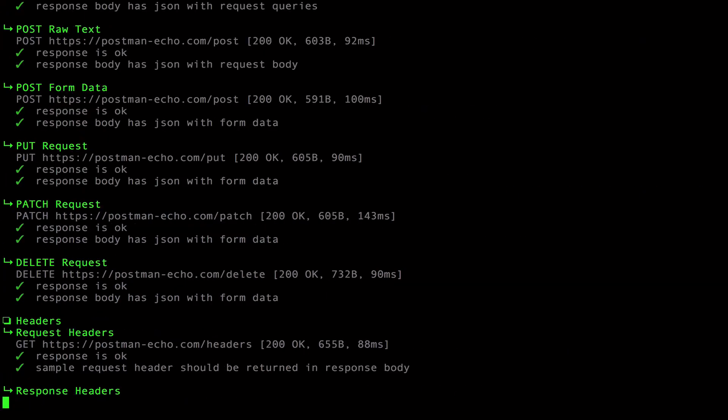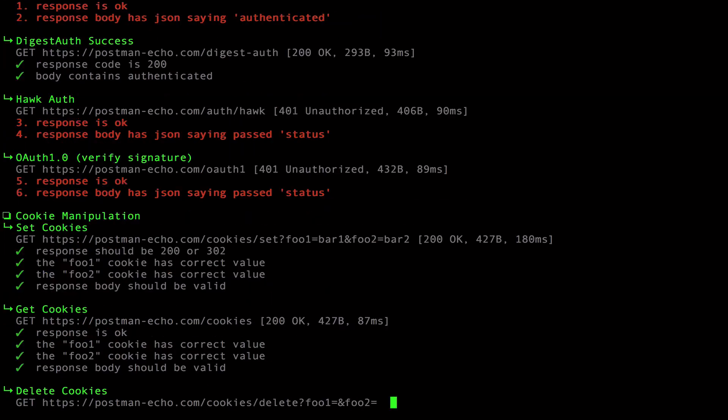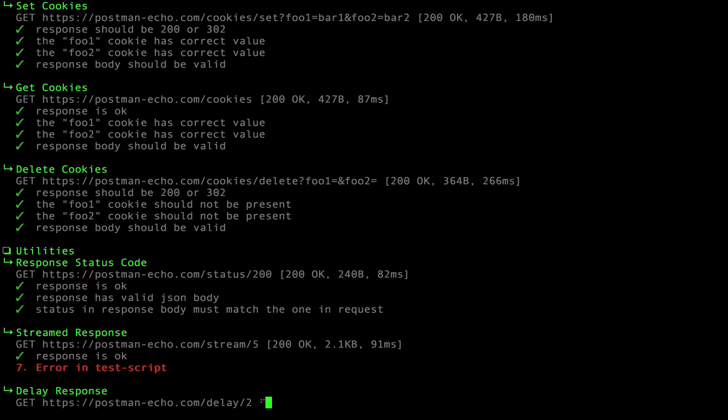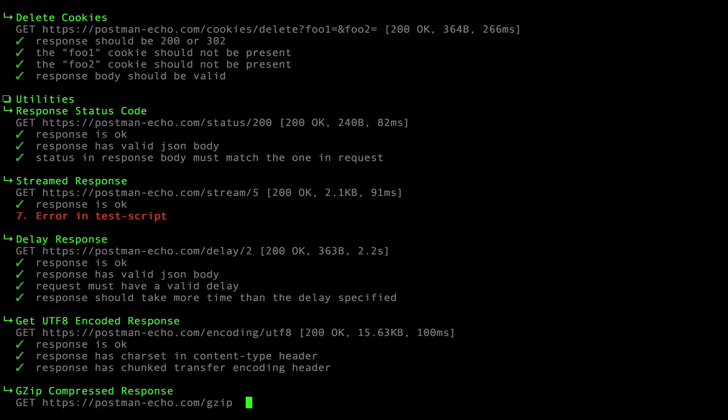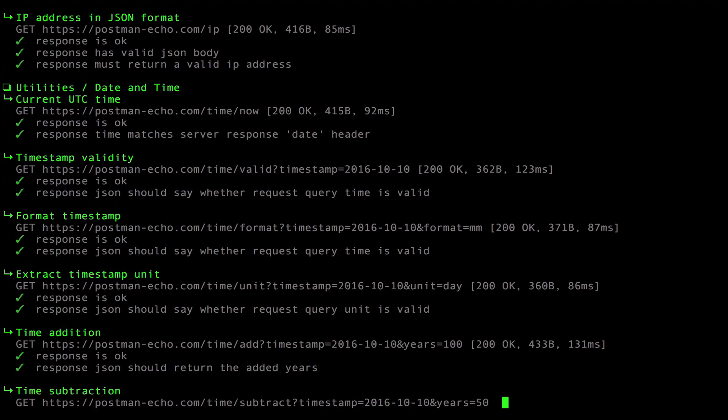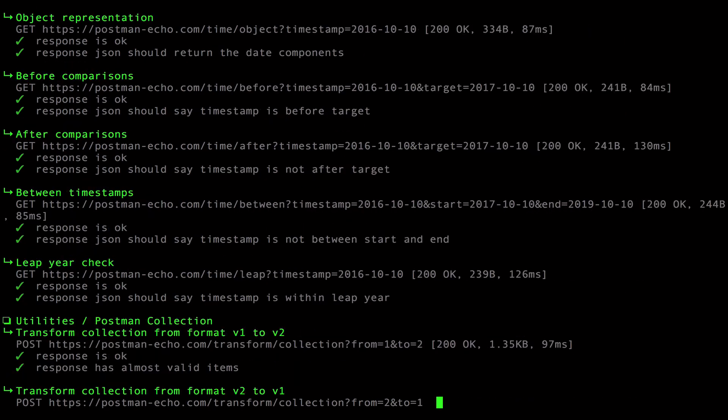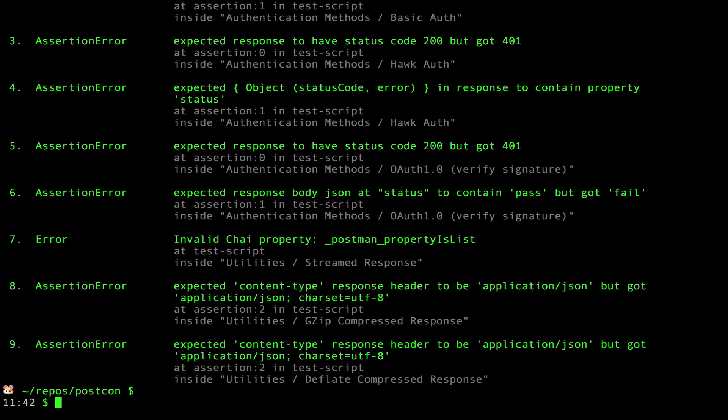Once again, we're running and testing our collection like before. This time, we can be sure that we're getting the latest version of our collection instead of a static JSON file sitting in our local directory.